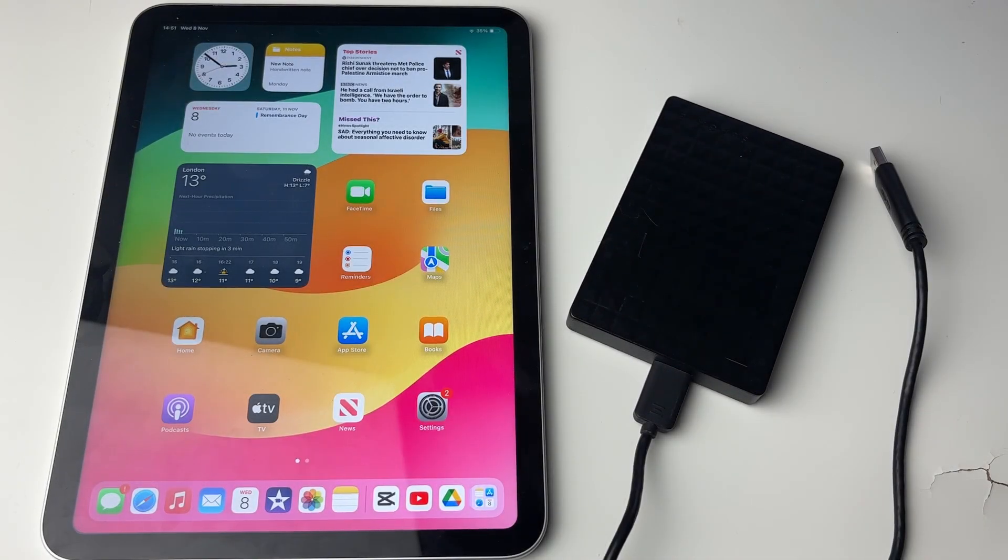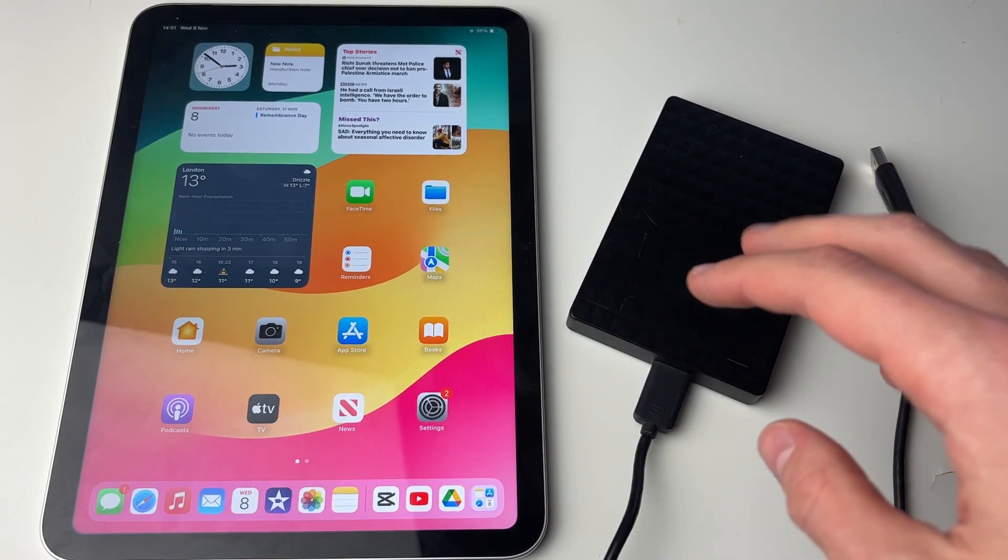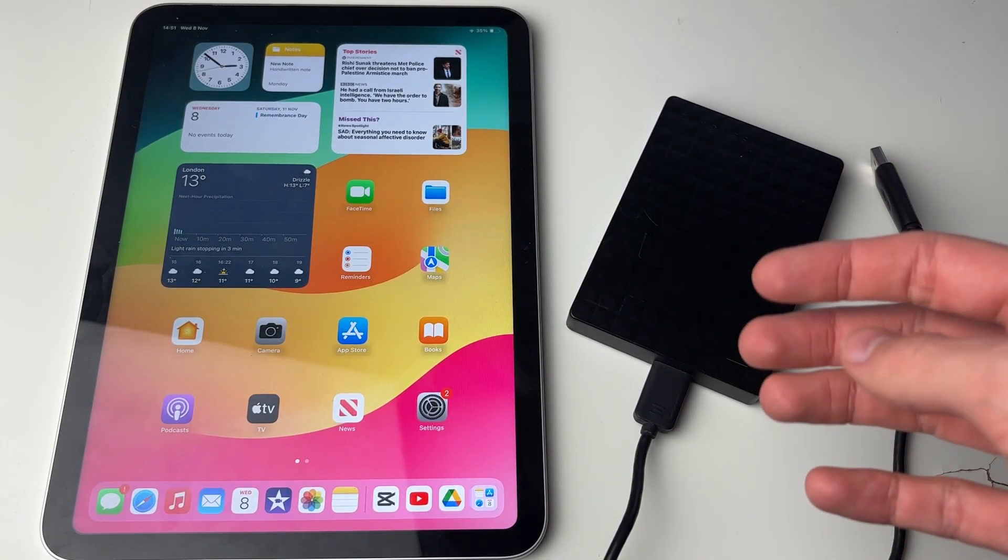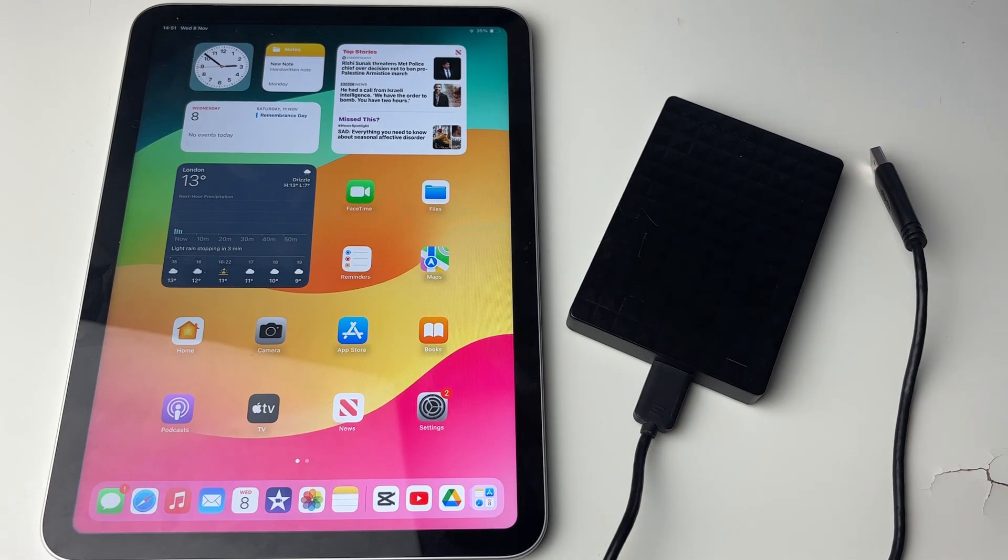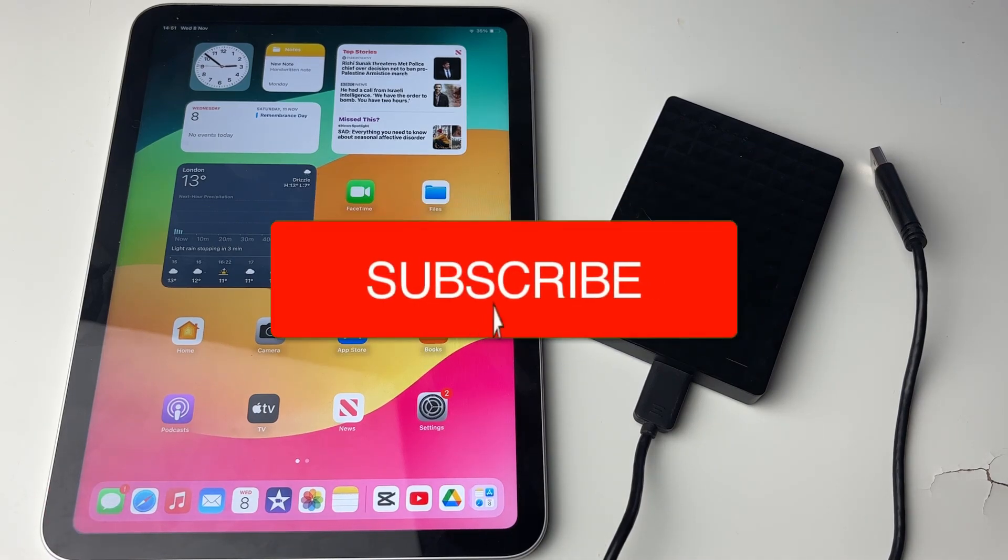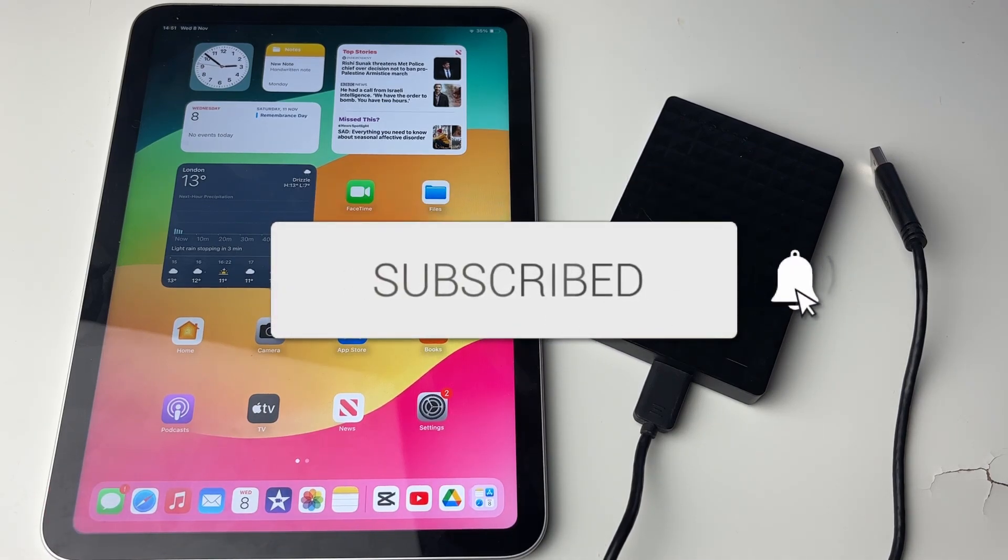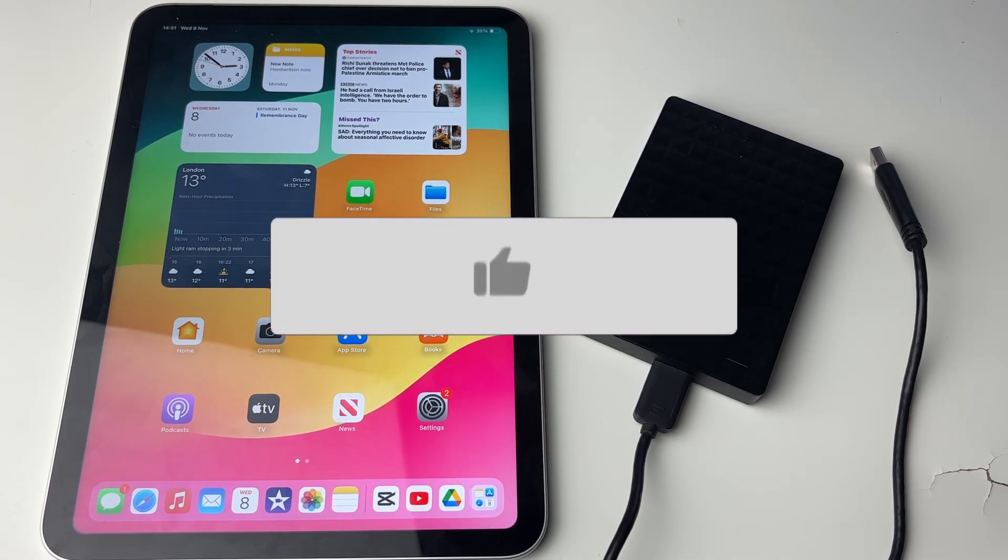We will guide you through how to connect an external disk like a hard drive or SSD to your iPad. If you find this guide useful, please consider subscribing and liking the video.